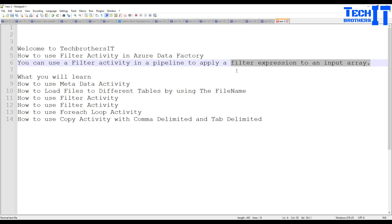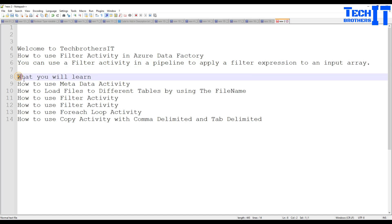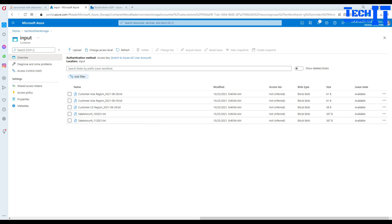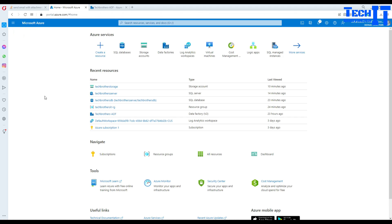In this video you're going to learn a lot of things: the Get Metadata activity, the filter activity, the ForEach activity, the copy activity, and other stuff as well. First of all, let me explain the scenario.